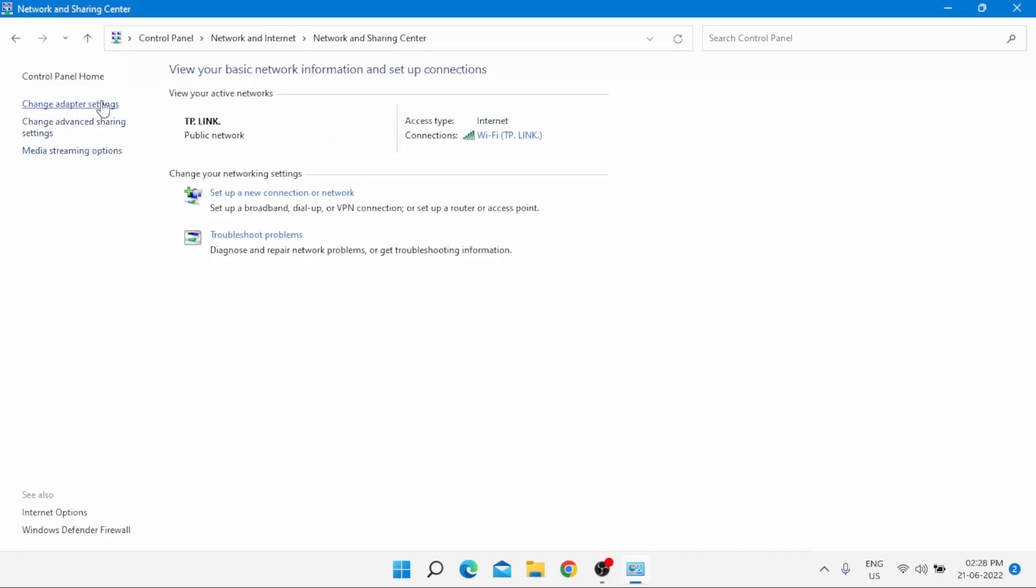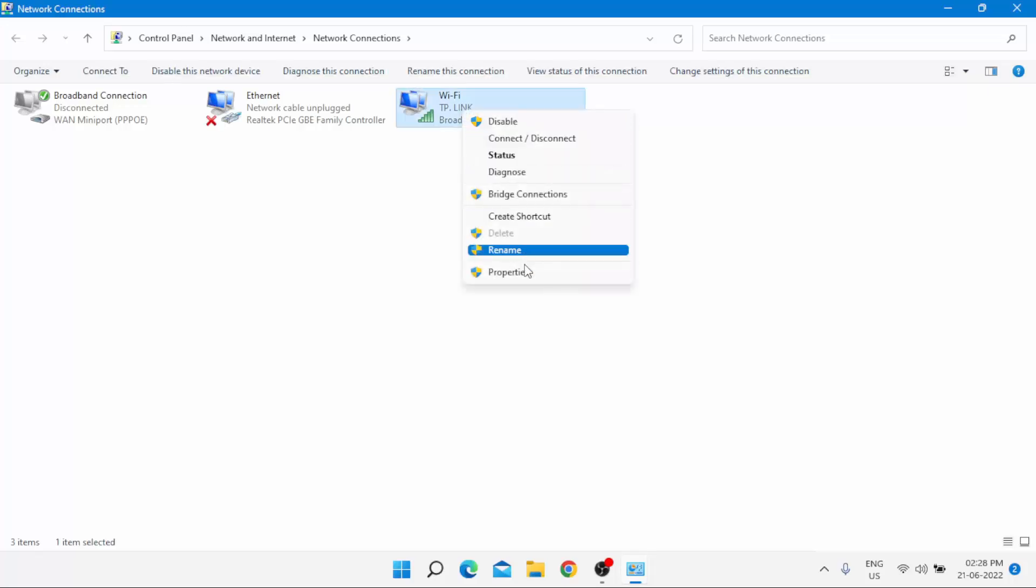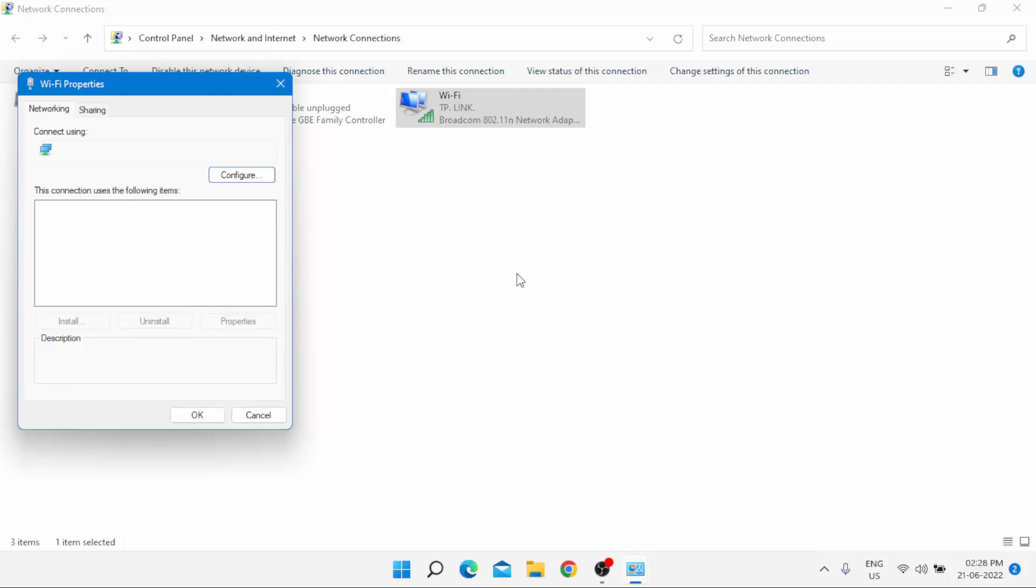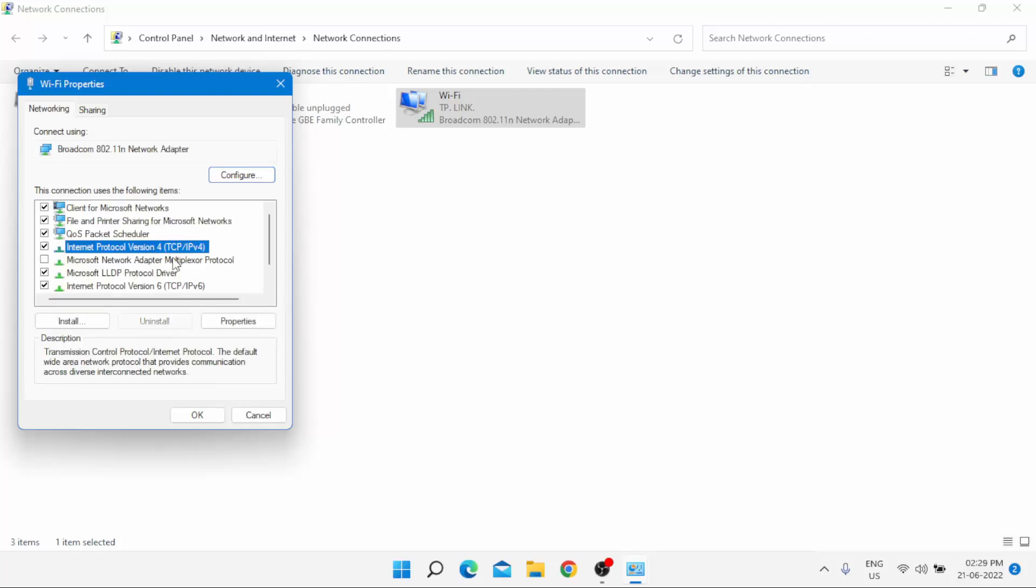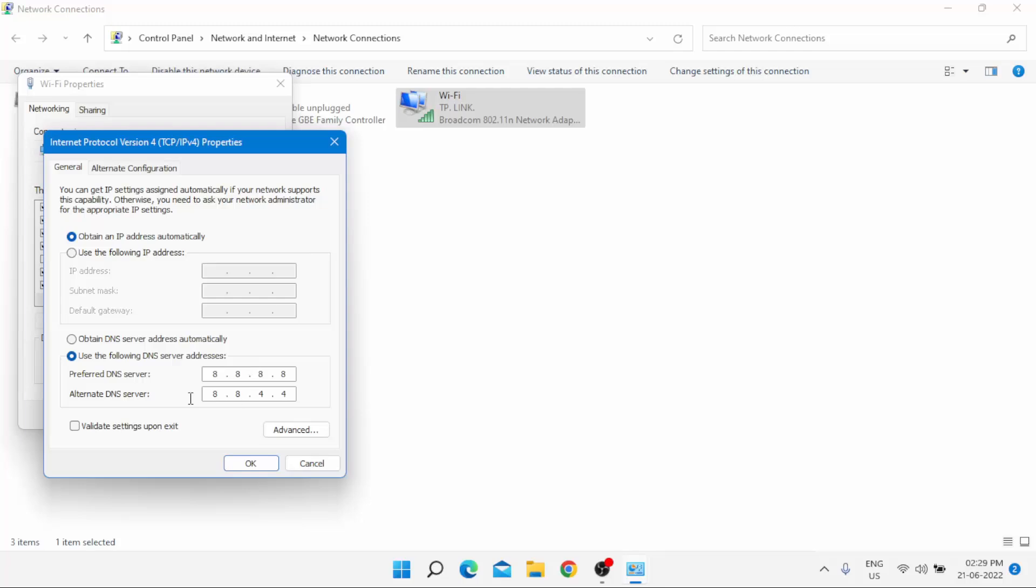Click on Change adapter settings. Select the network which you use, right-click on the network, and click on Properties. Click on Internet Protocol Version 4, click on Properties, and click on Use the following DNS server address.